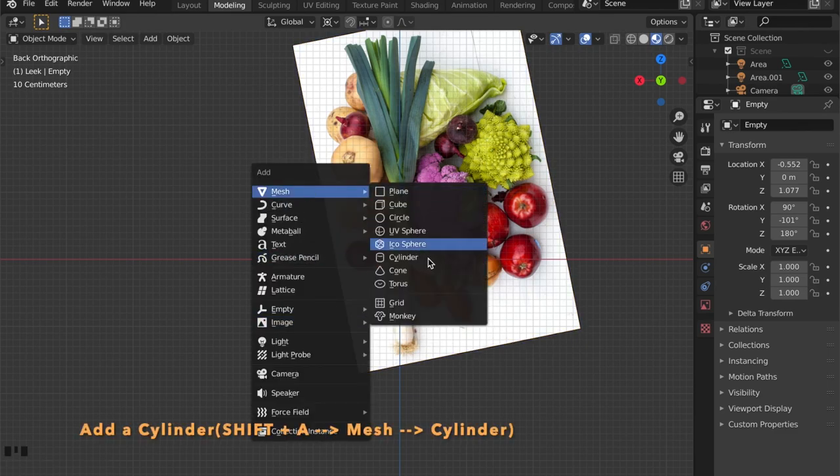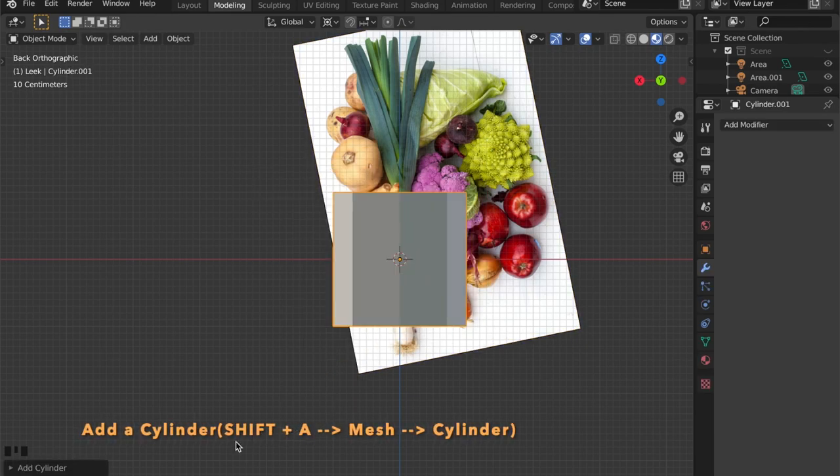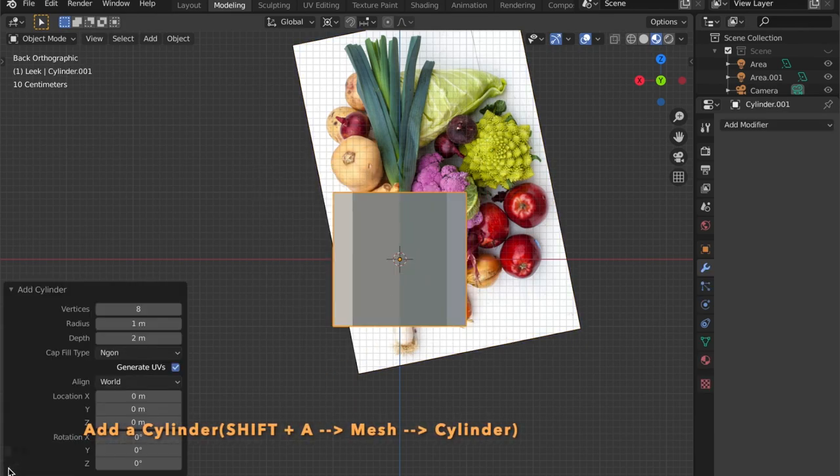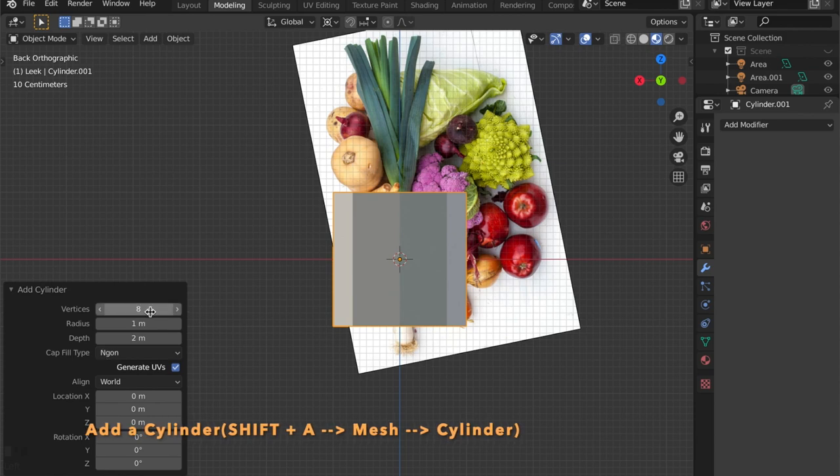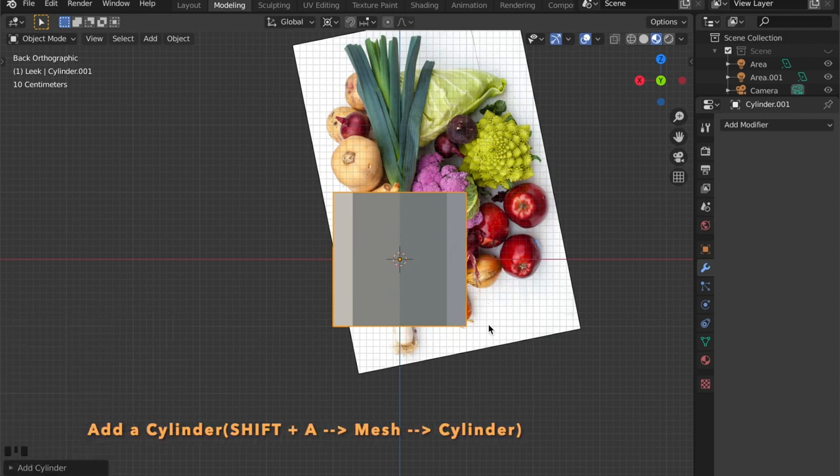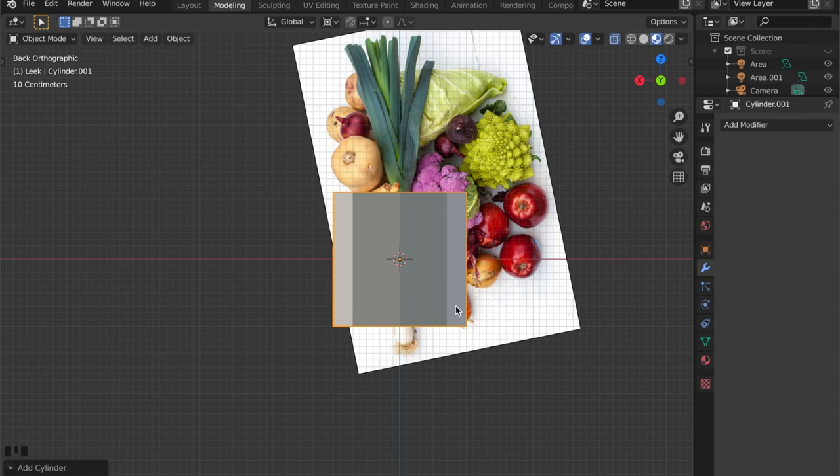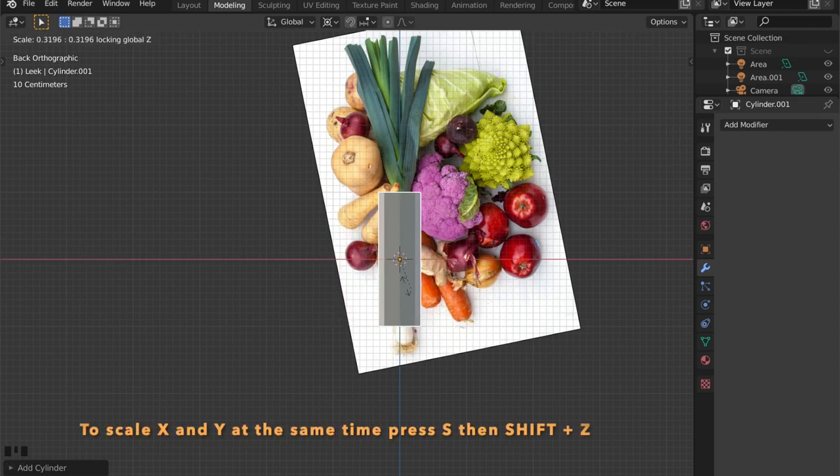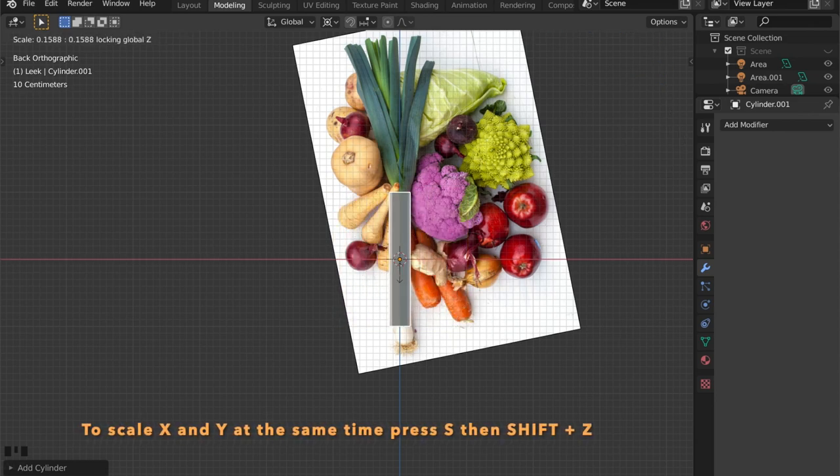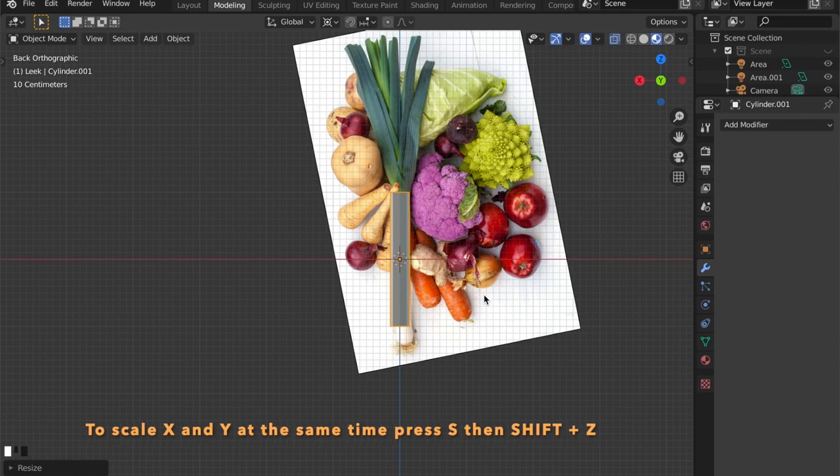And we get the general shape which is a cylinder. And scale it in the X and Y axis but not the Z axis by pressing Shift Z.